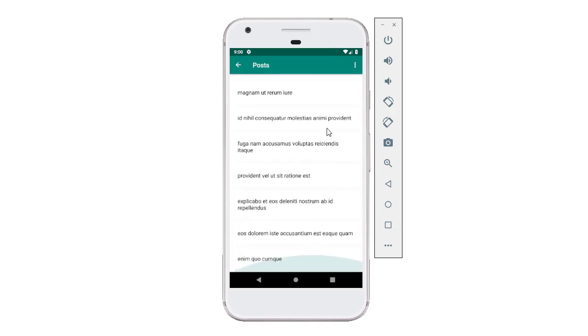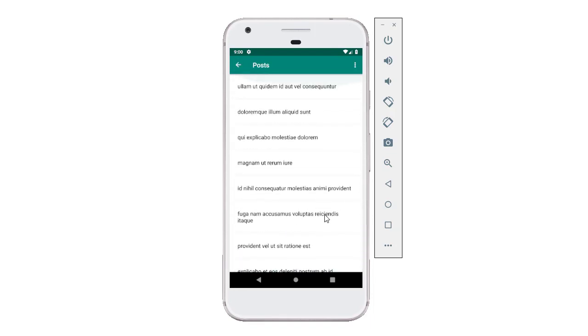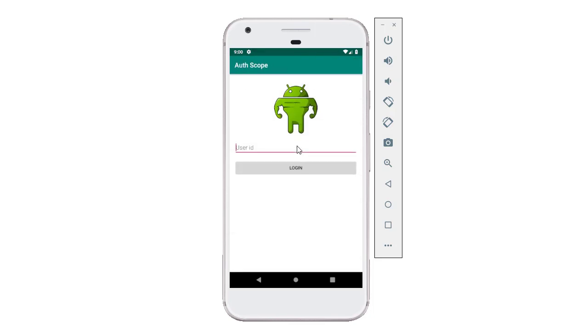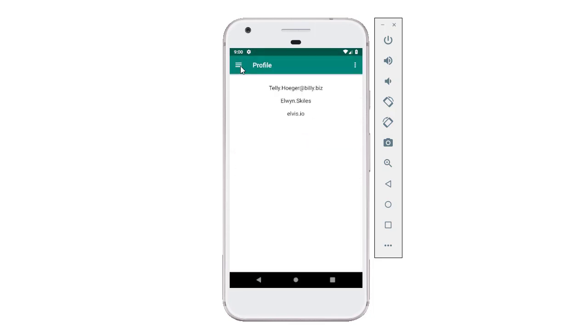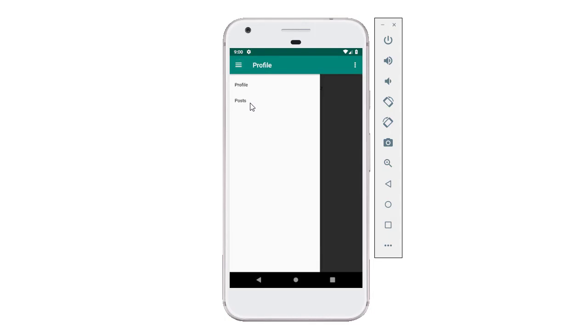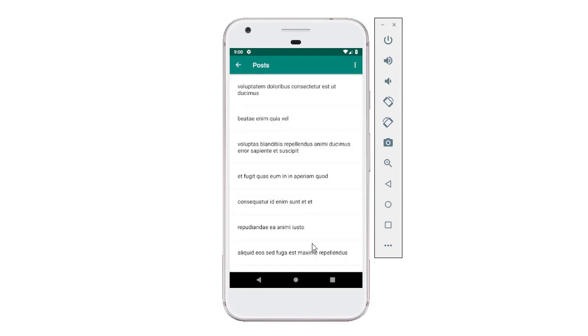So this is posts fragment. This is just some random data generated by the REST API that we're using, and each of these posts are unique to different users. So if I was to log out and log in with some other user and go to posts fragment, I would see different posts.